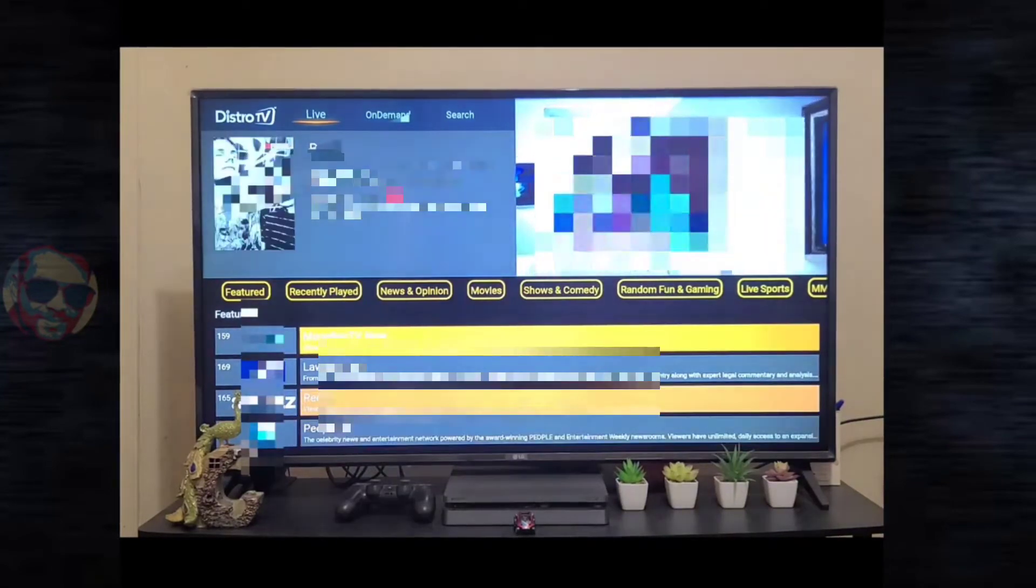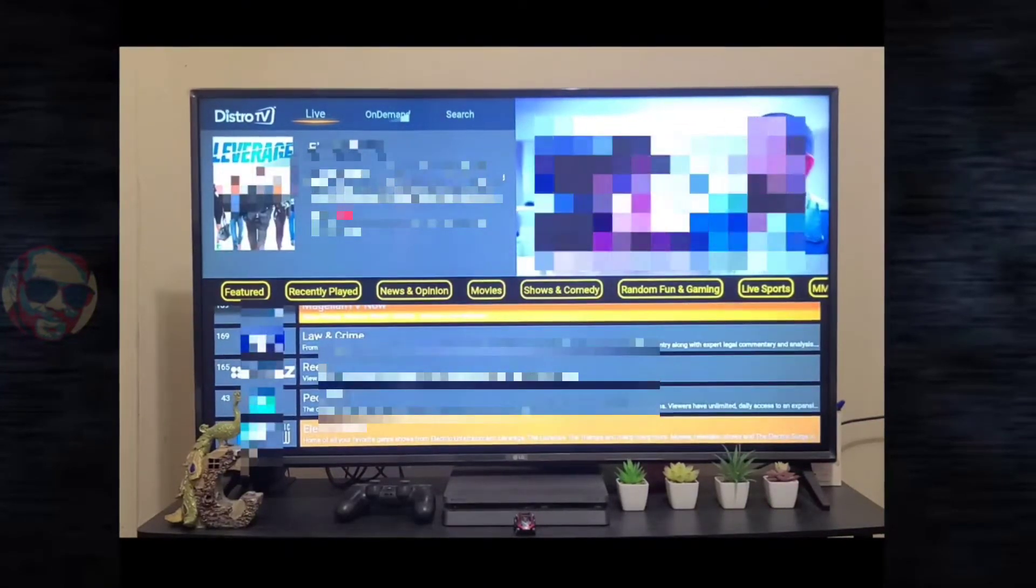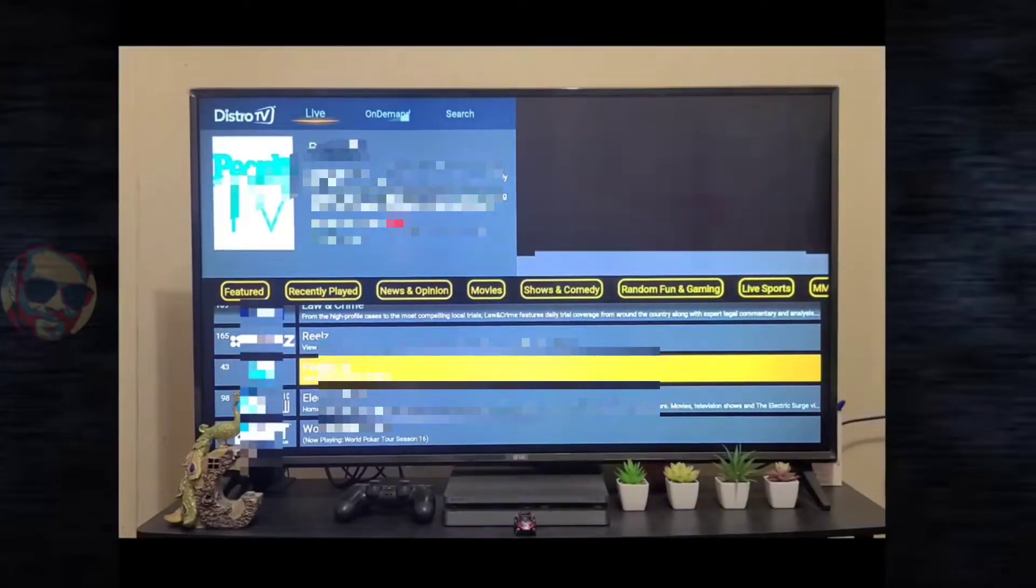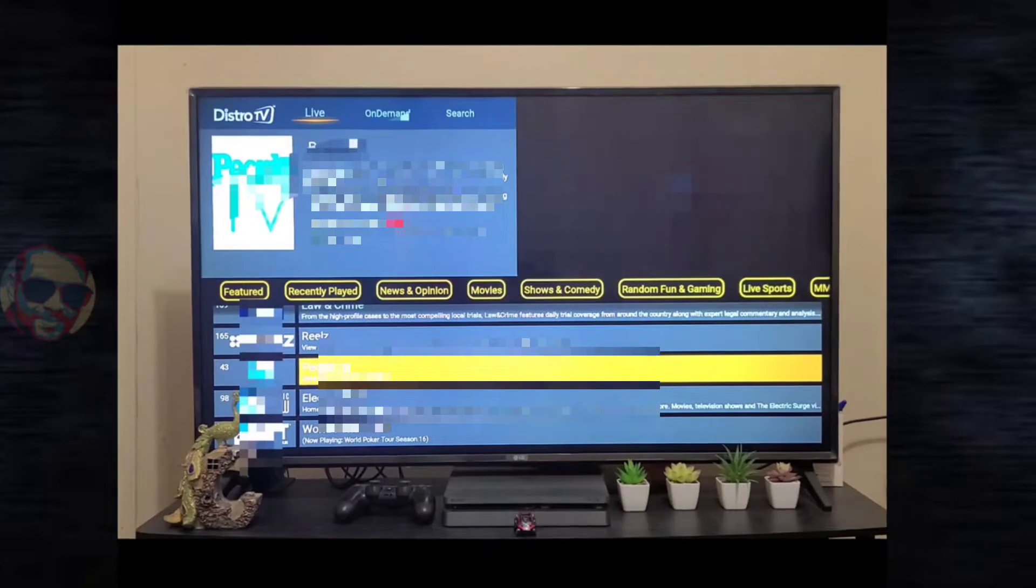And if you go back, you can see the channel list here. Lot of channels available. Let me change the channel, and you can see the EPG guide is available for each channel.